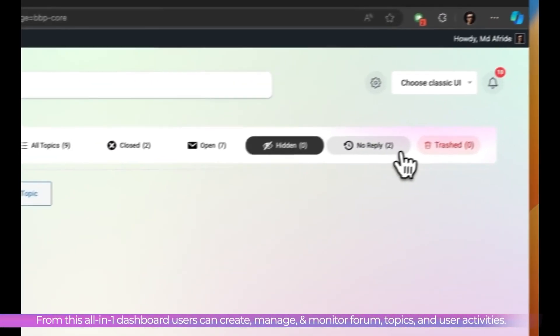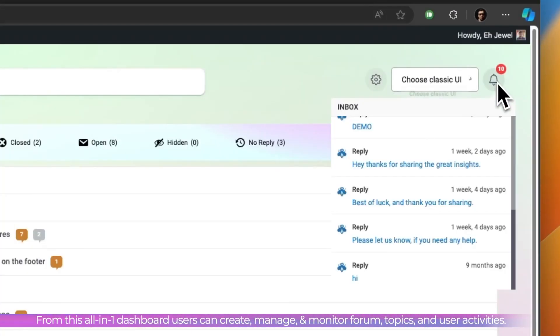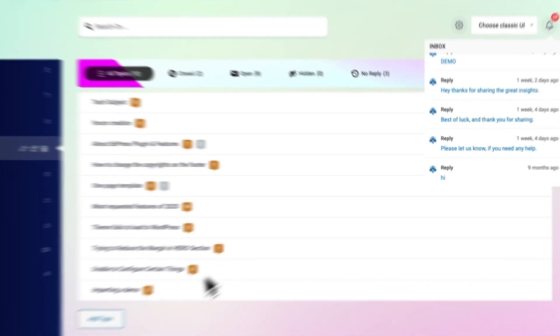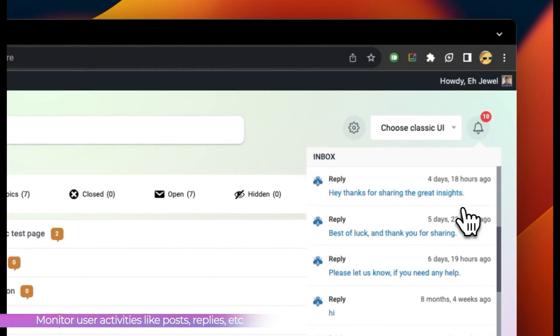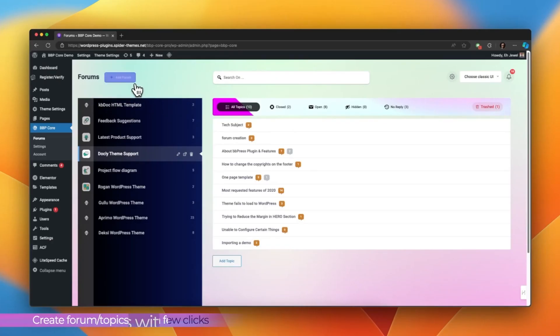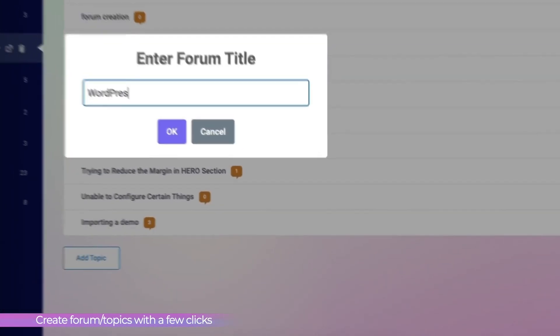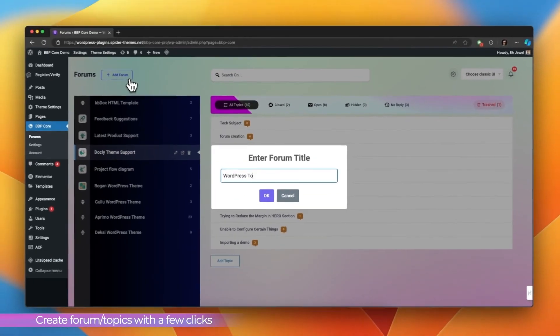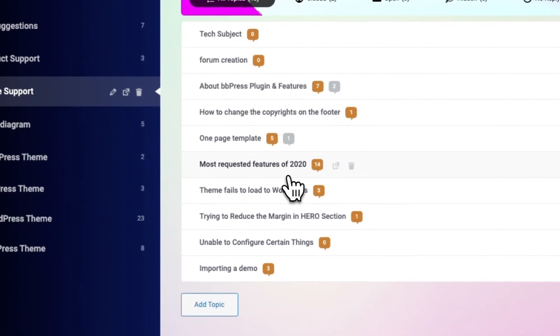Unified Forum Builder, an all-in-one dashboard to create, manage and monitor forum topics and user activities seamlessly. Easily monitor user activities including posts and replies from a single admin panel.